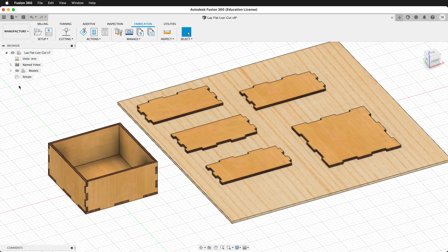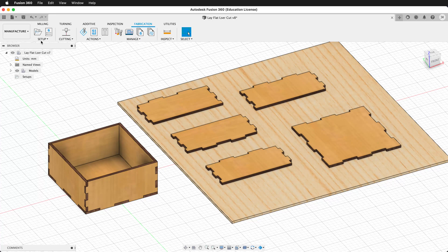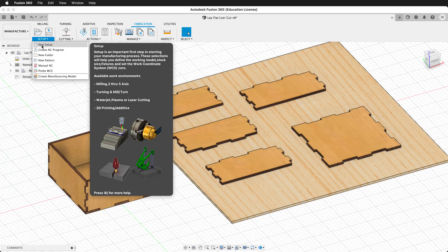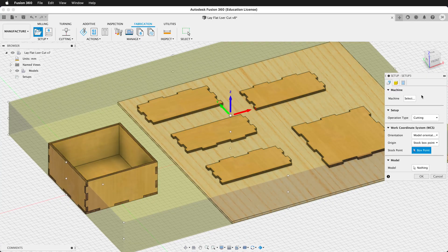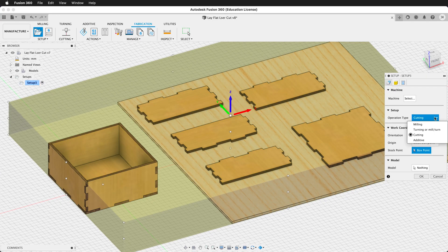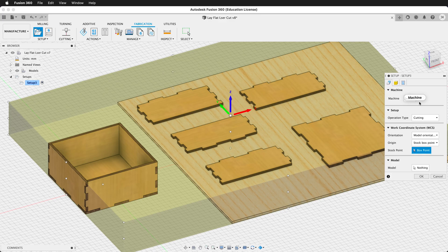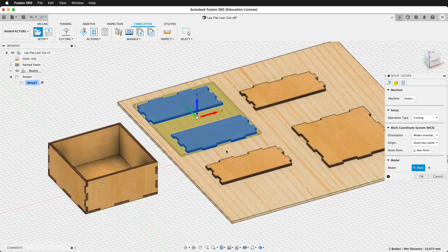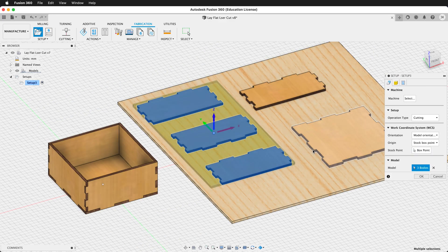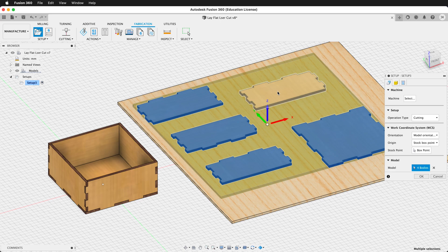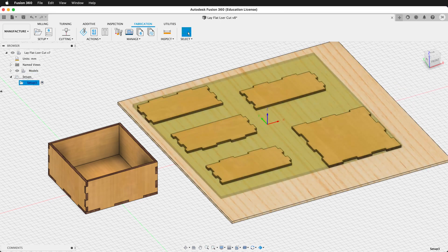In the manufacturer workspace, we can click on a new setup. We want to make sure this setup is a cutting operation. Then we can select our model, select all the pieces of the model that you want to use, and then click OK.